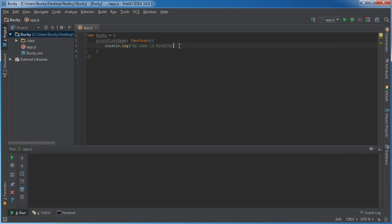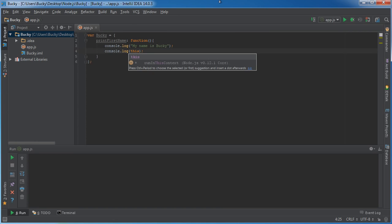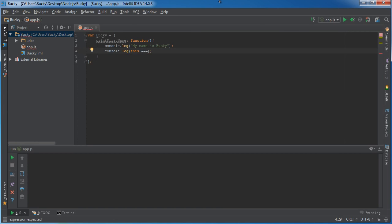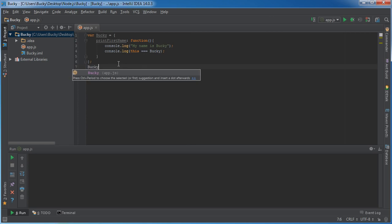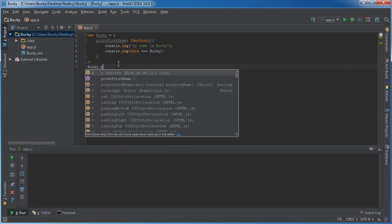And then what I'm going to do is I'm going to log out one more thing right after this. I'm going to say, I'm going to have a test and I'm going to say, is this equal to Bucky? So let me type one line of code and I'll show you guys what's going on.